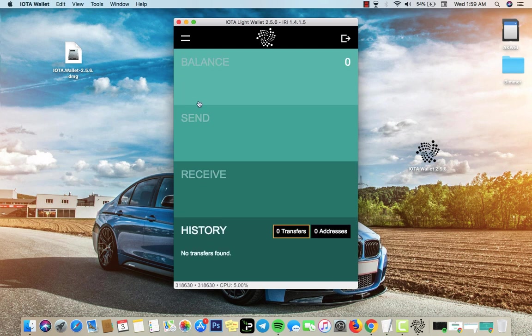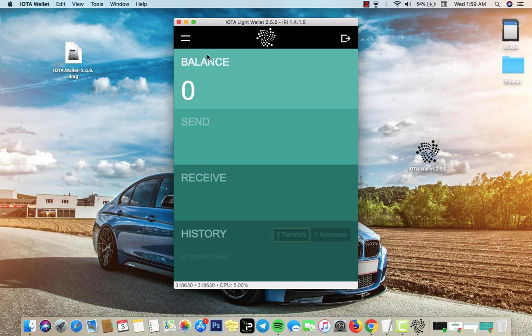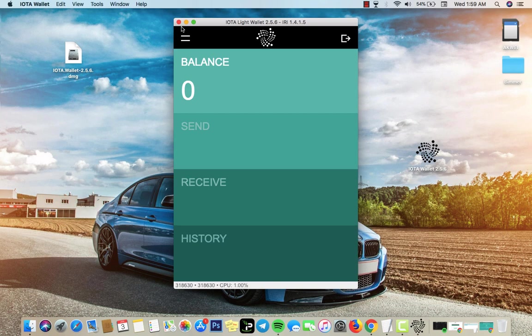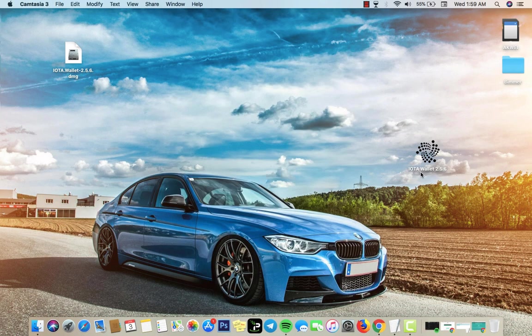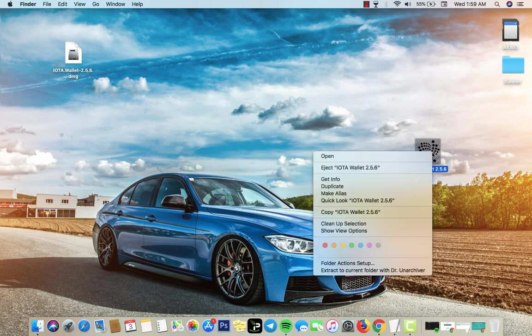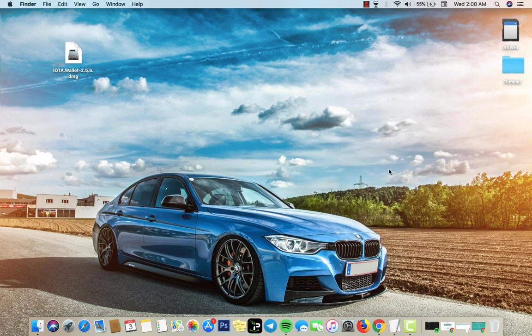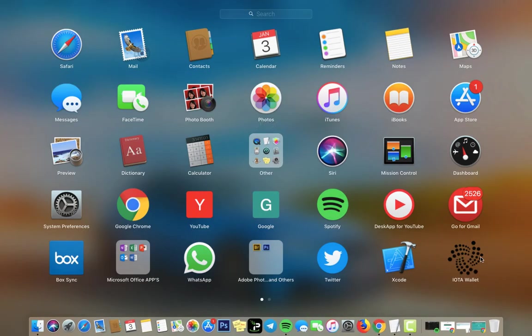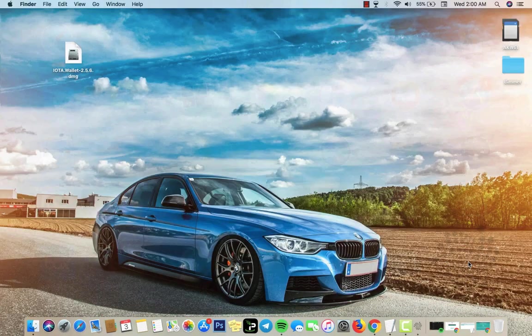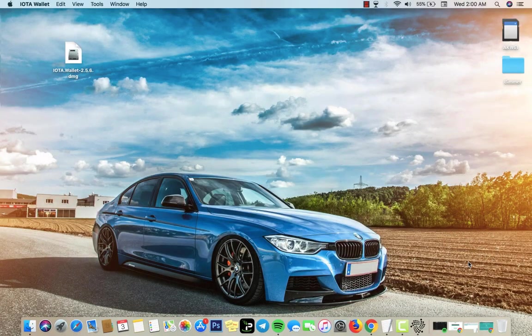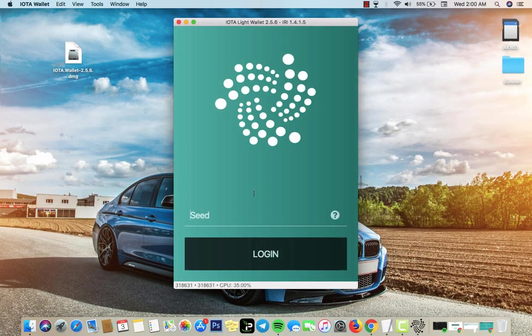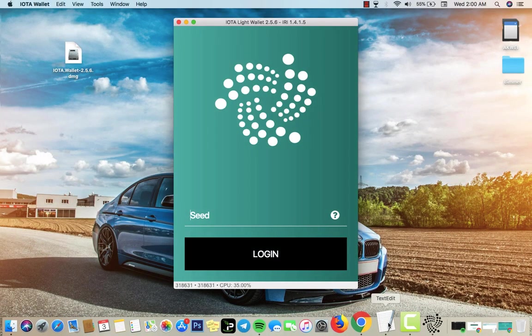That's it, that's how you do it. I don't have any IOTA so I'm just showing you guys how to do it. I plan on buying IOTA sometime. So guys that's how you do it, it's very simple and easy. You could just remove this from your desktop, eject it, and you still have the IOTA app here. So you just click on it and immediately it pops up.